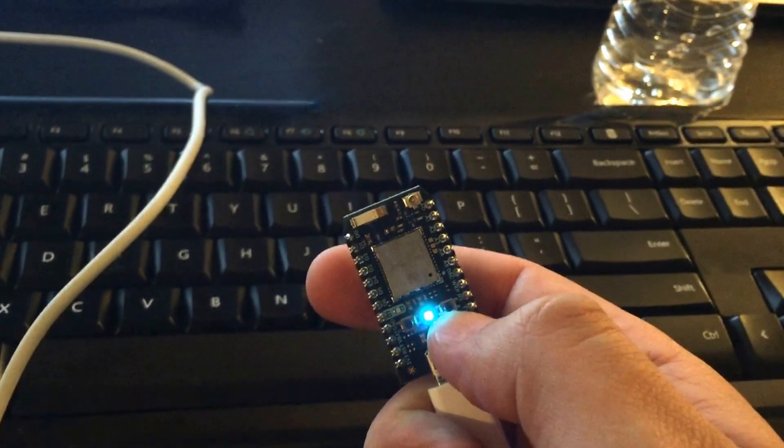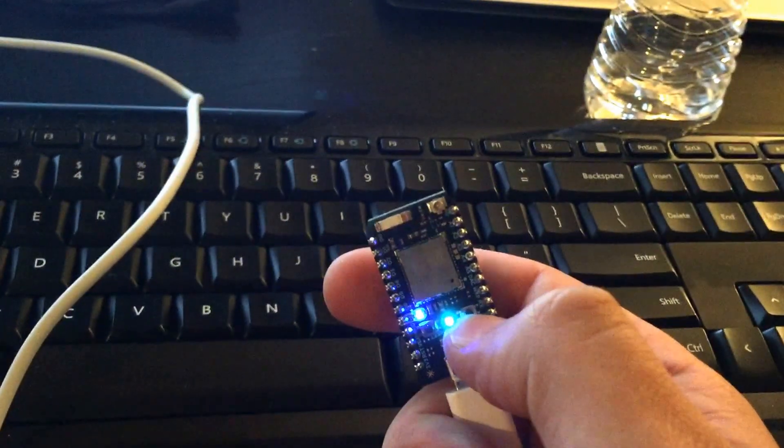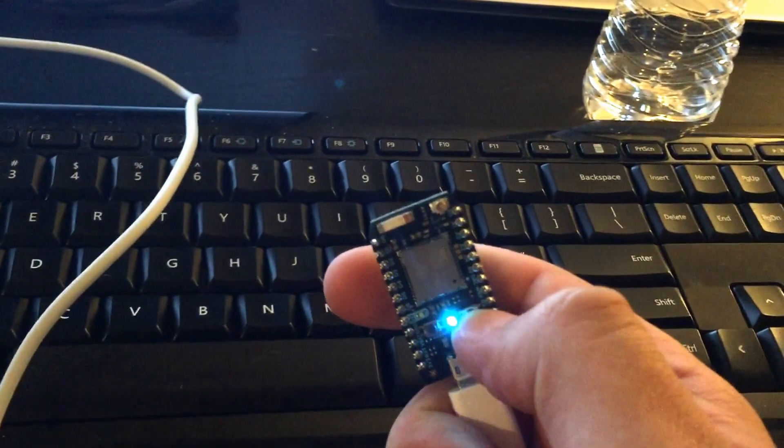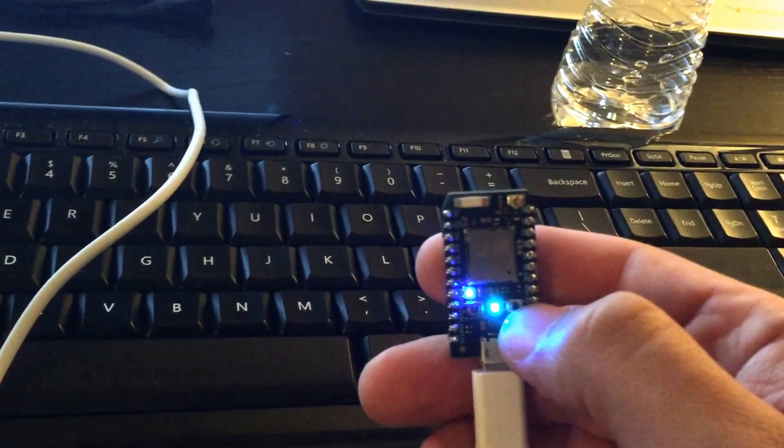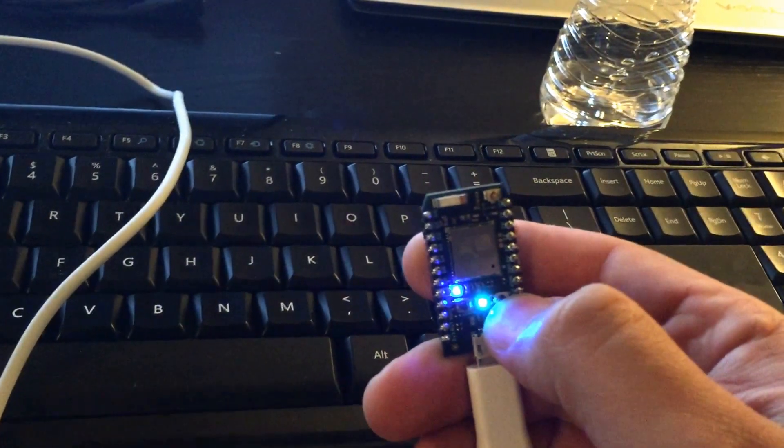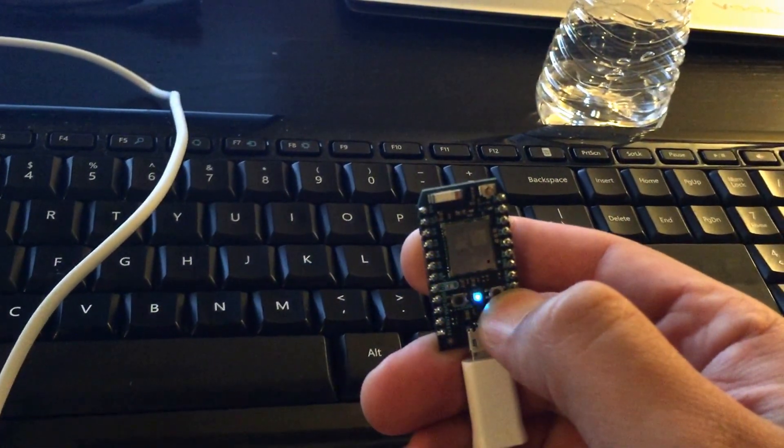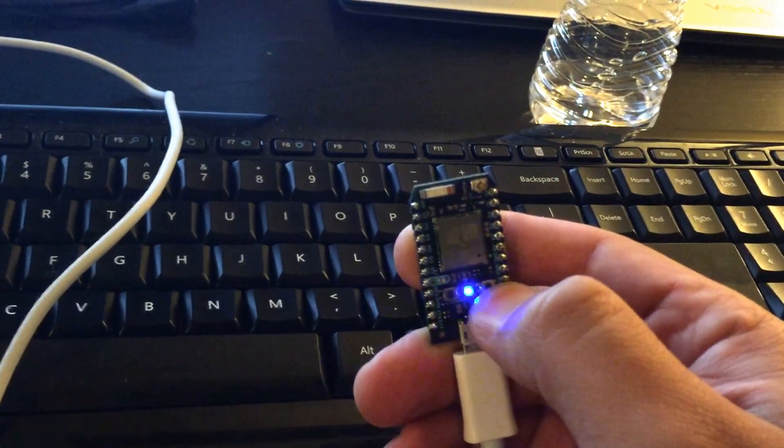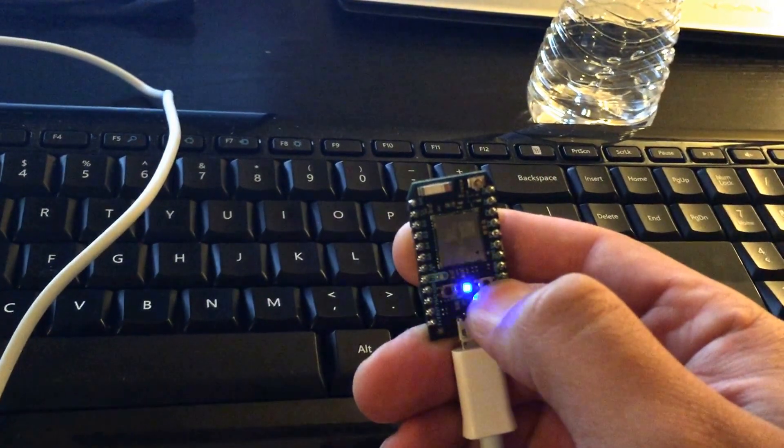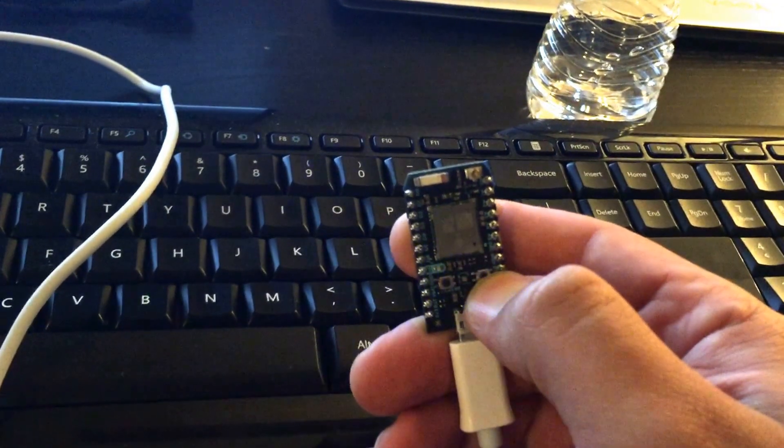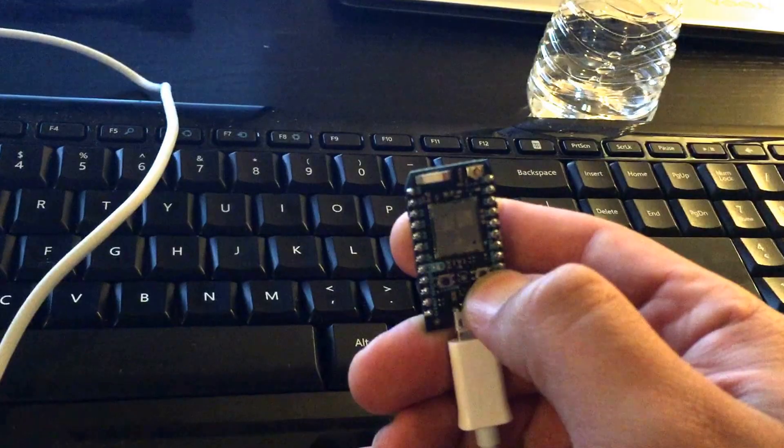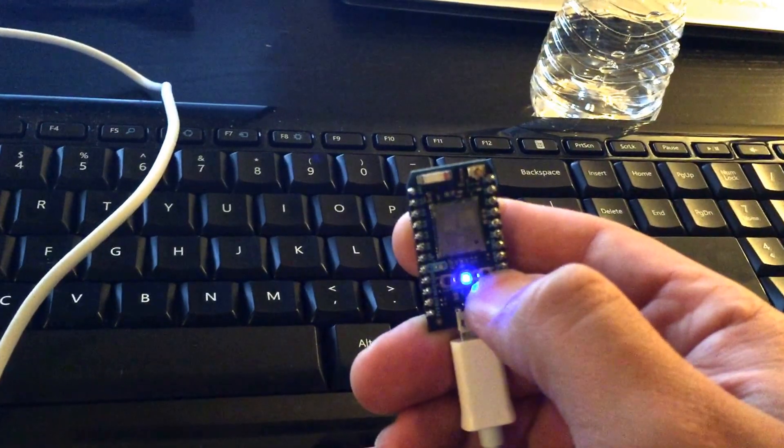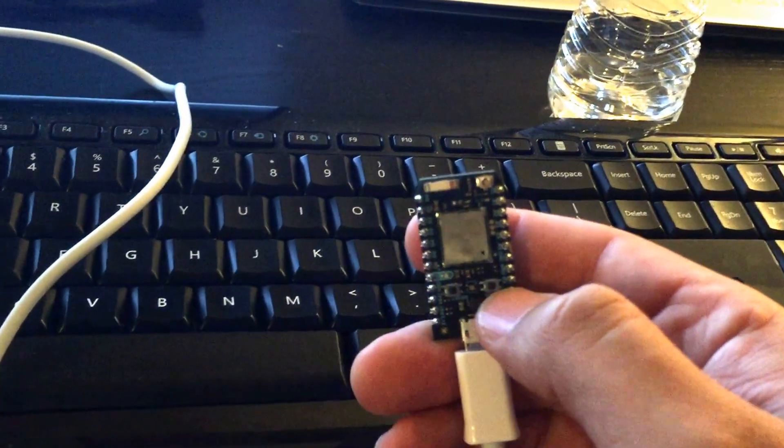So right now it's connected to a Wi-Fi network. We're going to hold down the setup button until the blue light starts flashing very quickly, because what that means is that the photon has forgotten its Wi-Fi credentials. OK, good, so the photon has forgotten its Wi-Fi credentials.